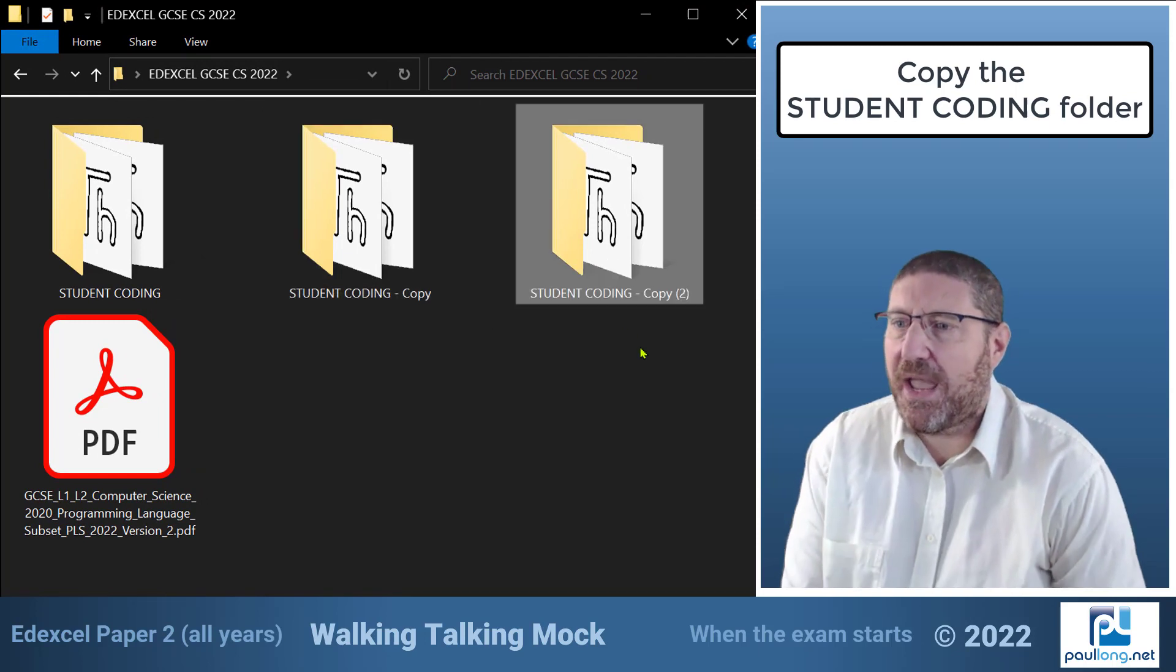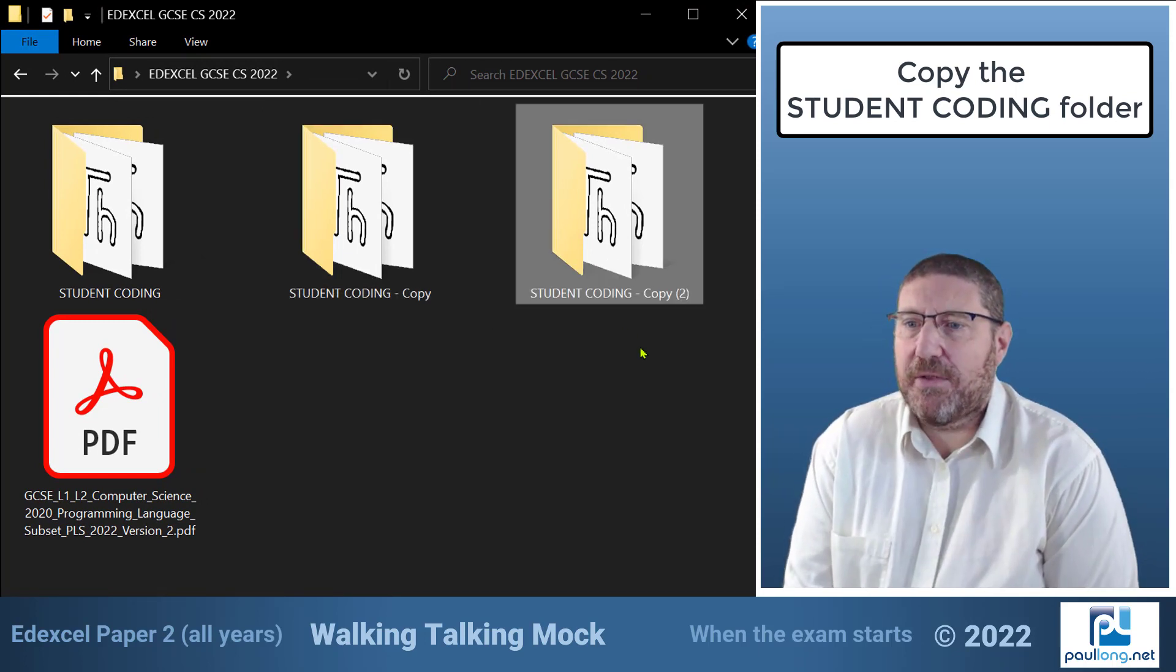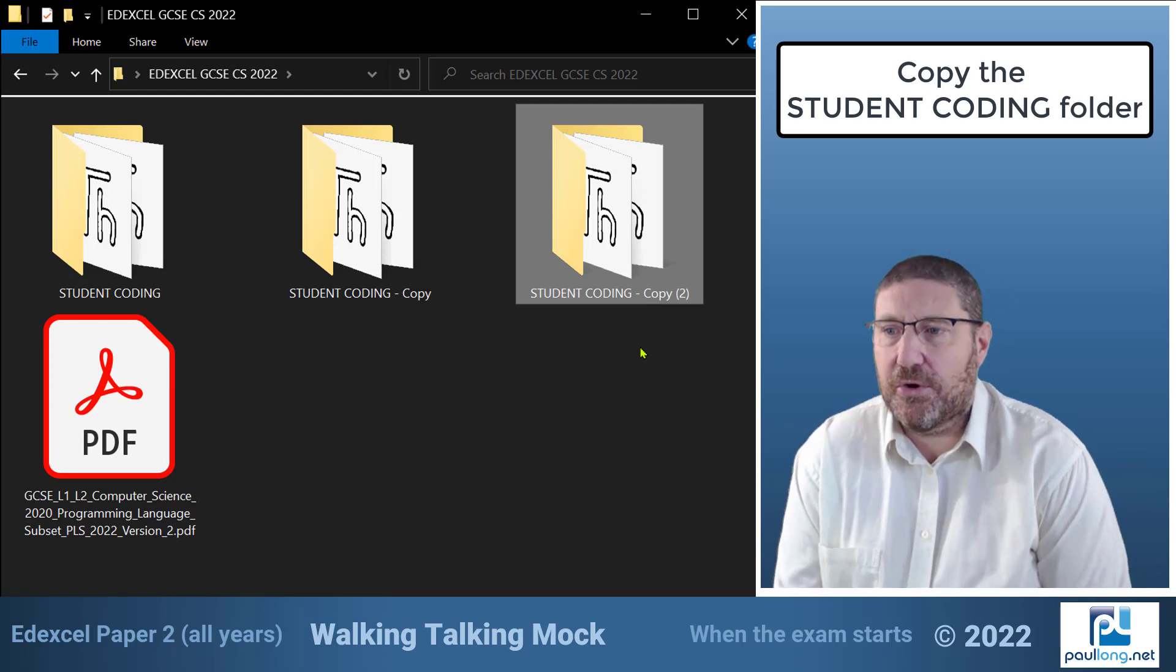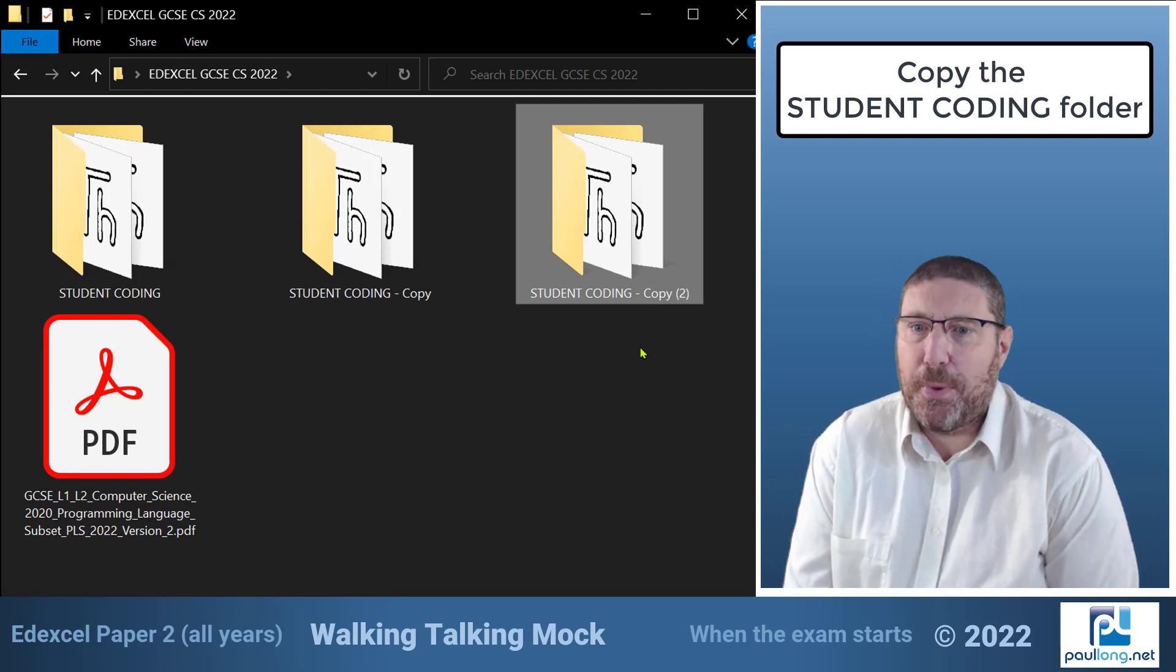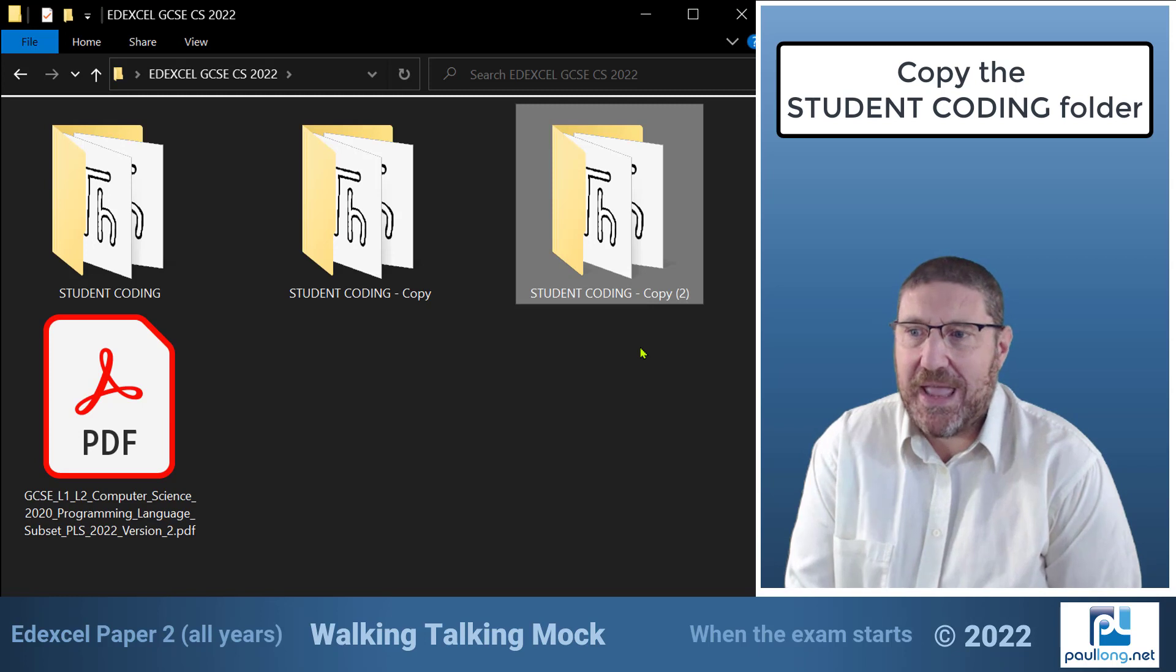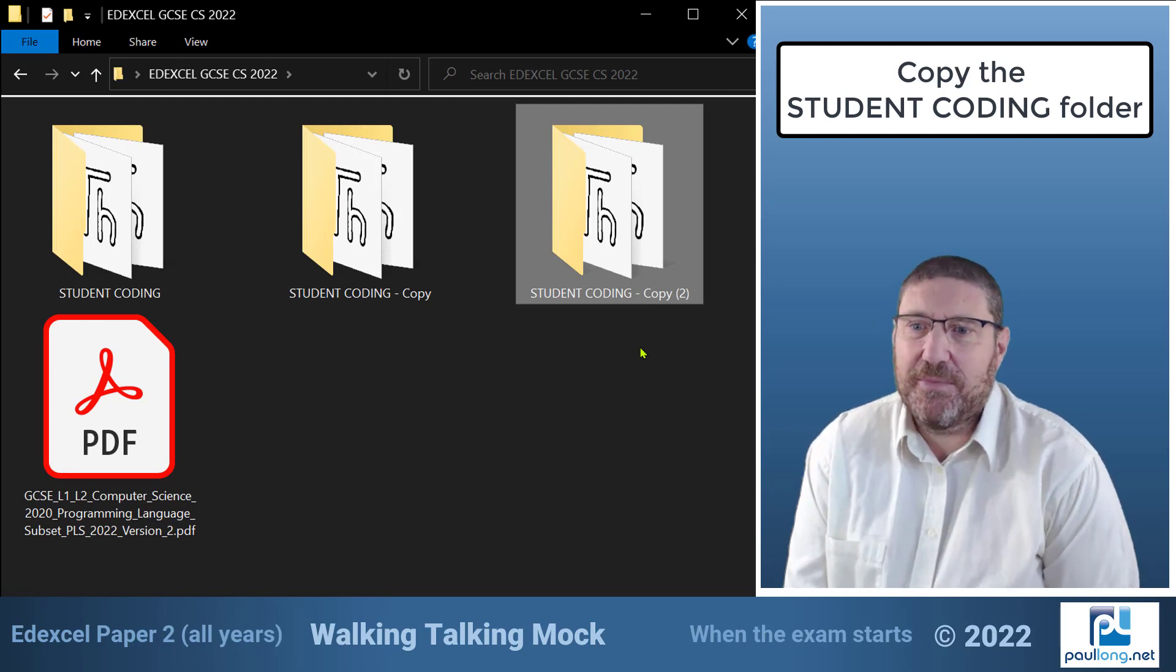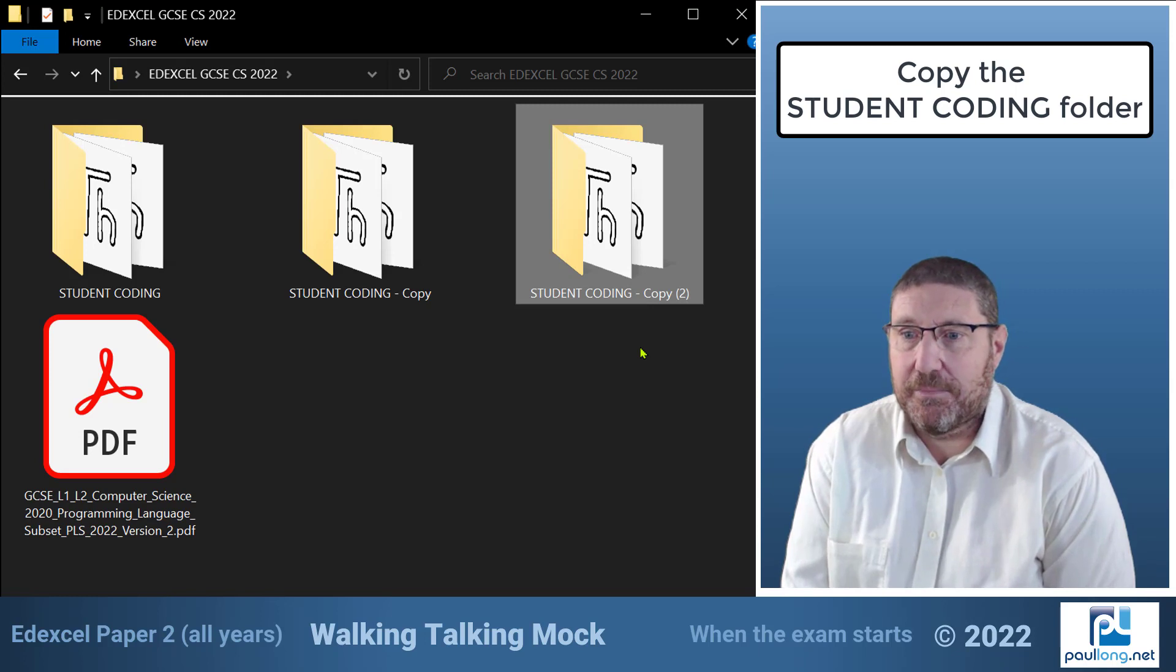Now before we carry on some of you may find the files have been saved in a secure shared storage folder and so you need to copy them from there to your personal storage area first. This is something that you could legitimately do before the exam begins.